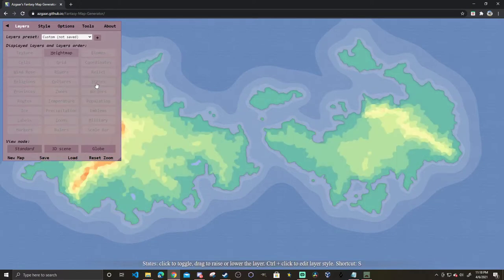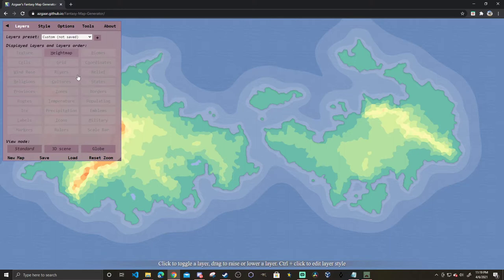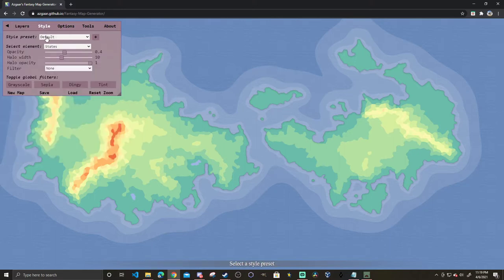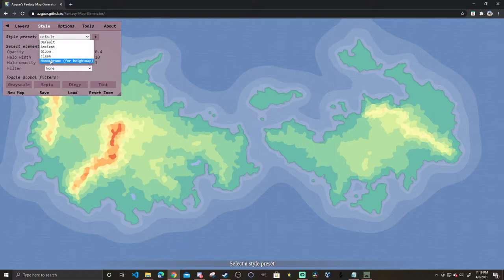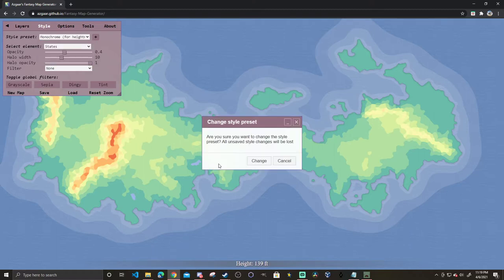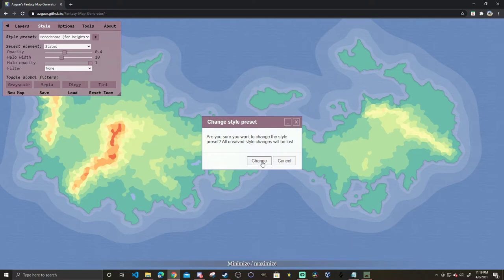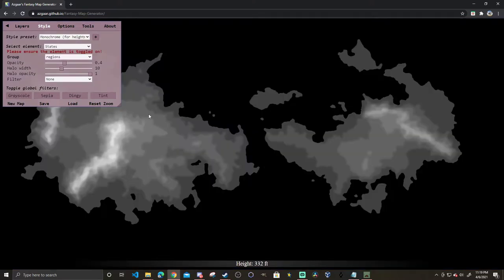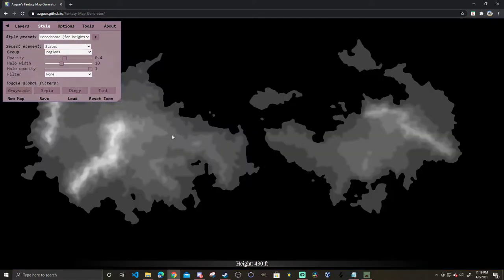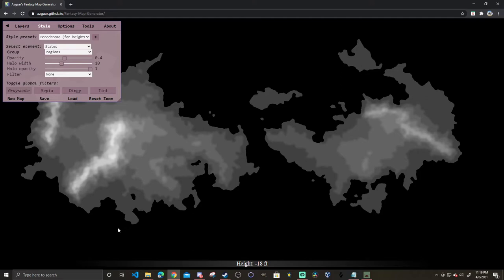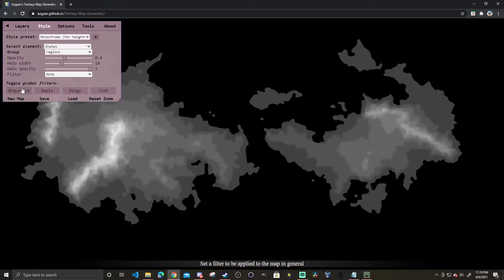From here we're going to unselect everything else. Once we're done with that, we're going to go on to style. With style preset we're going to click monochrome for height map, it's going to give us this, and we're going to click change. As you can see it's now black and white. This is going to be something that you're putting inside your files. Grayscale should be enabled here.